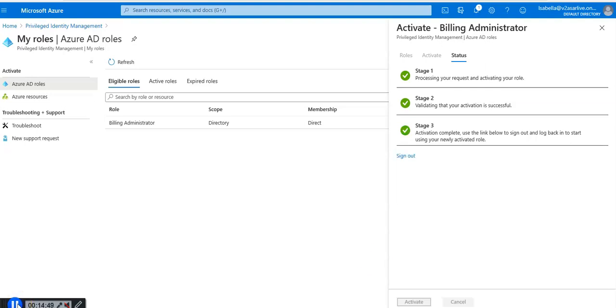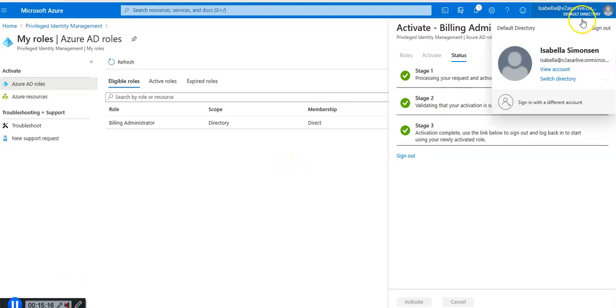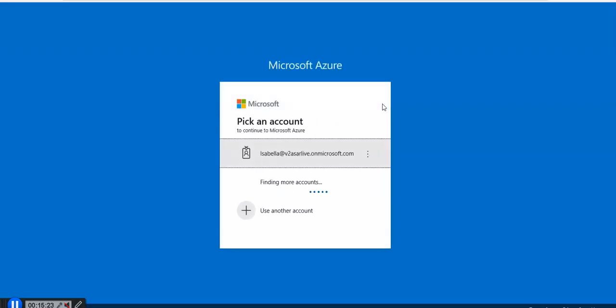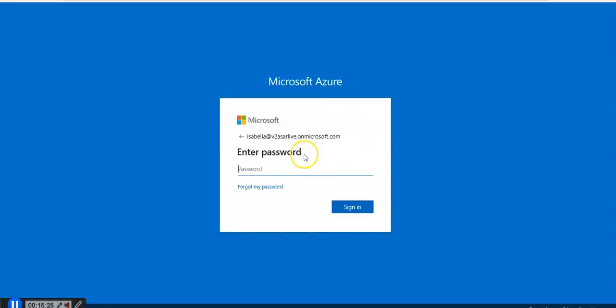By default roles do not require approval unless configured explicitly in the settings. If the role does not require approval it is activated and added to the list of active roles. If you want to use the role right away follow the steps in the next section. It is activated as you can see.